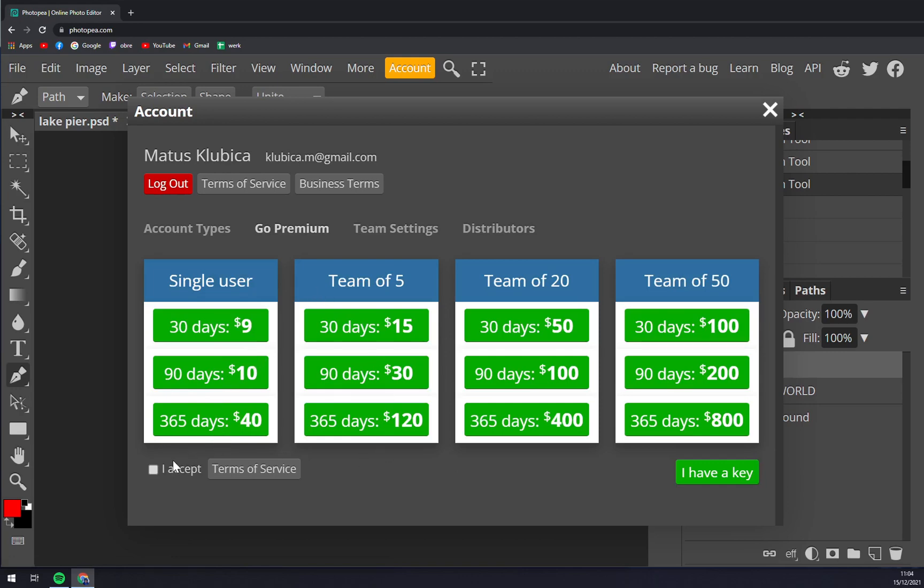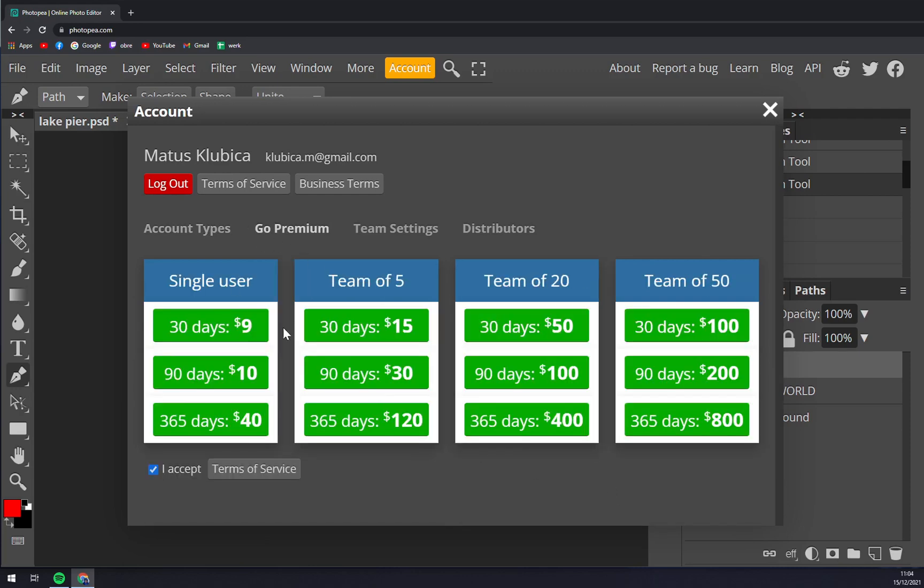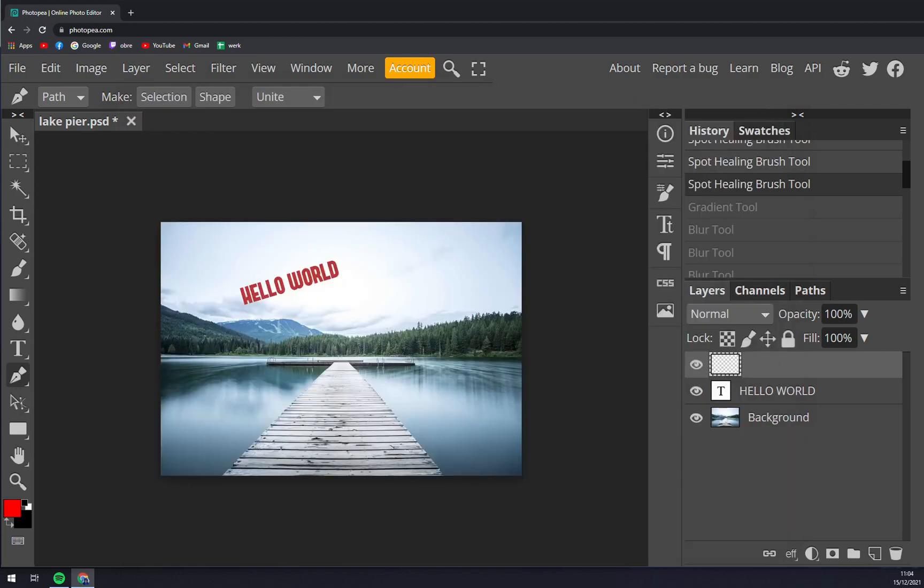But just accept terms of service as always and pick the program you want to run with. And that's about it, so thanks for watching and see you in the next one.